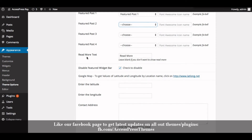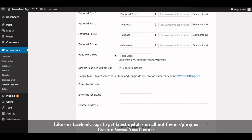In the Read More Text field, you can enter your own read more text. I have already inserted 'Read More', or you can add your own text. If you don't want to show the read more text, just leave the space blank. So this is how you add a featured post in AccessPress RayTheme and configure its settings.